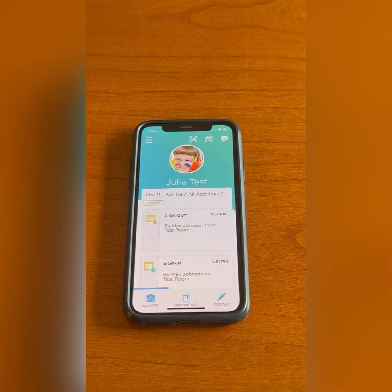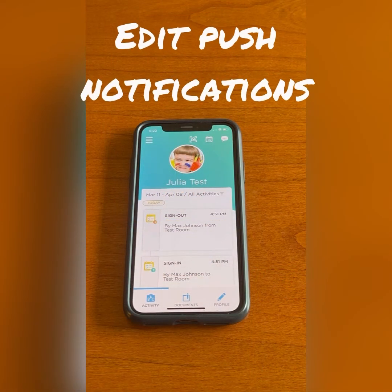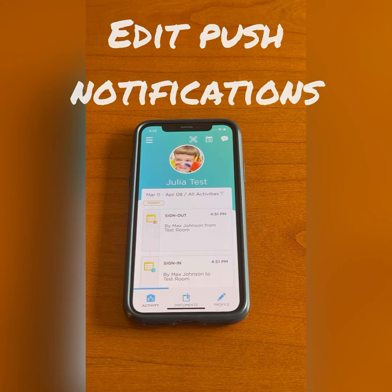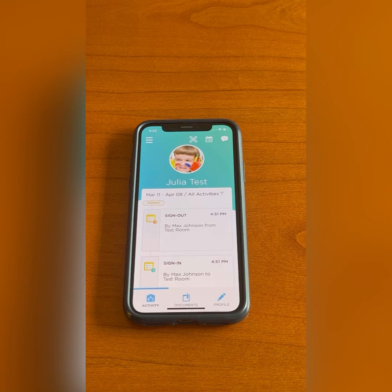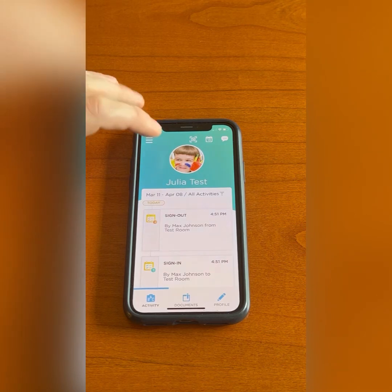In this clip, I will show you how to edit the push notifications within the ProCare app. I already have a ProCare account and I'm logged in on my phone. I will begin by clicking the menu button in the top left of the app and selecting edit profile at the top of the menu.